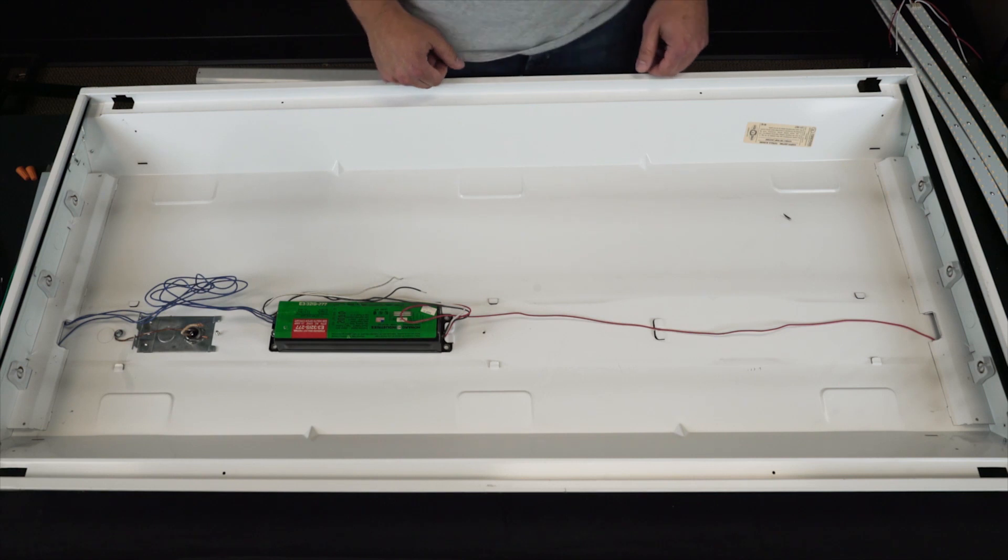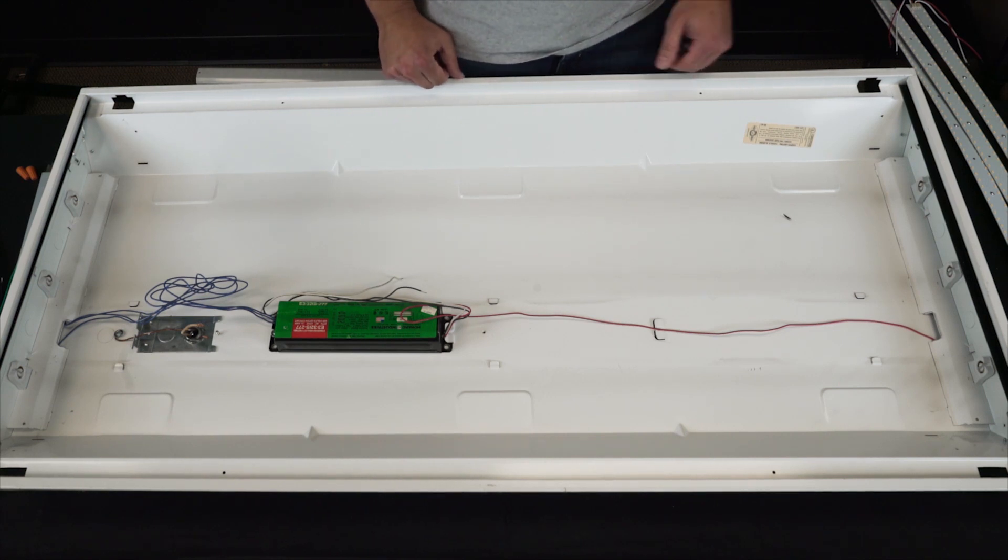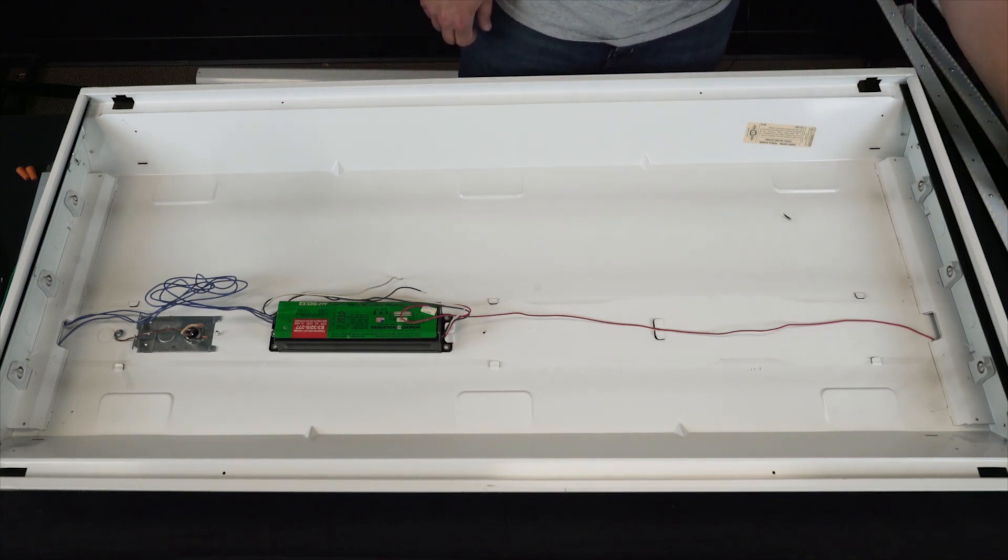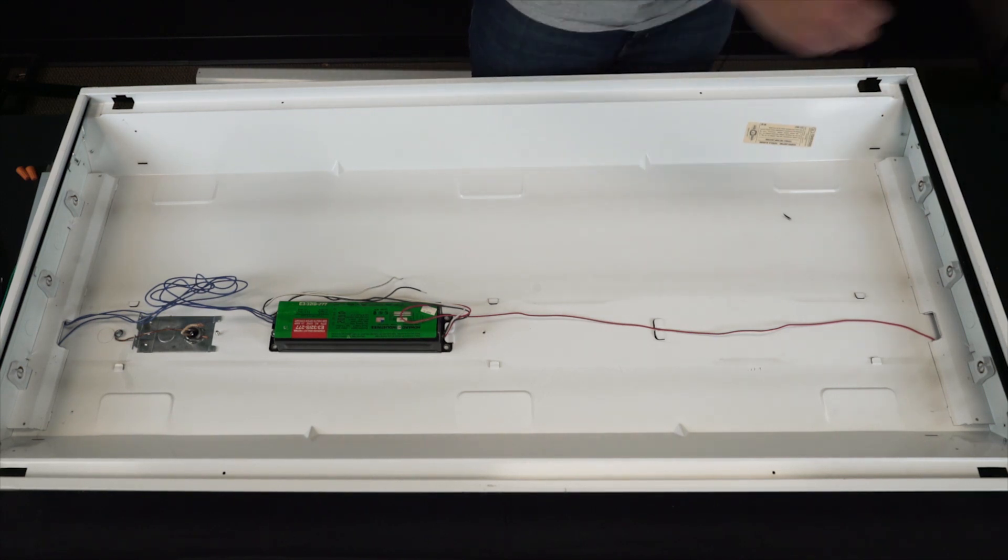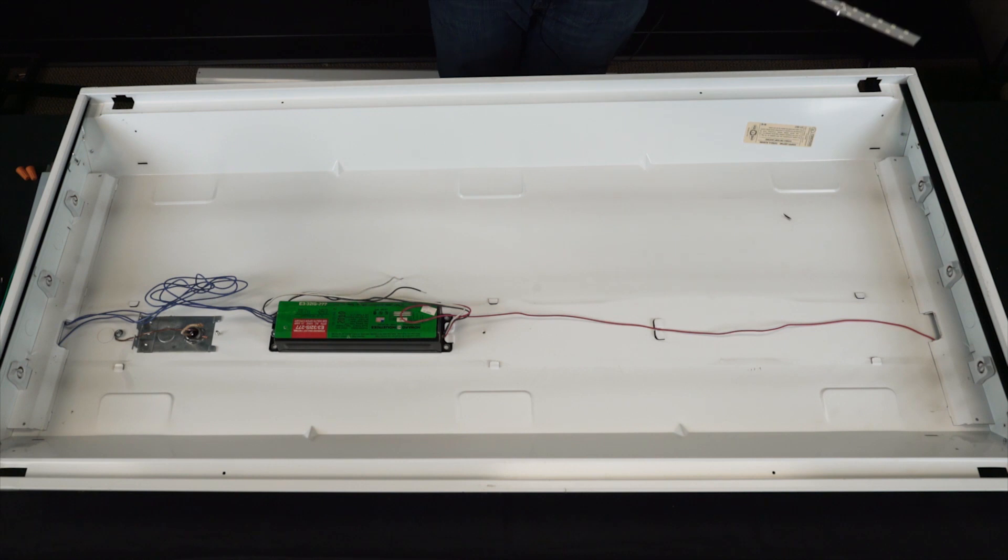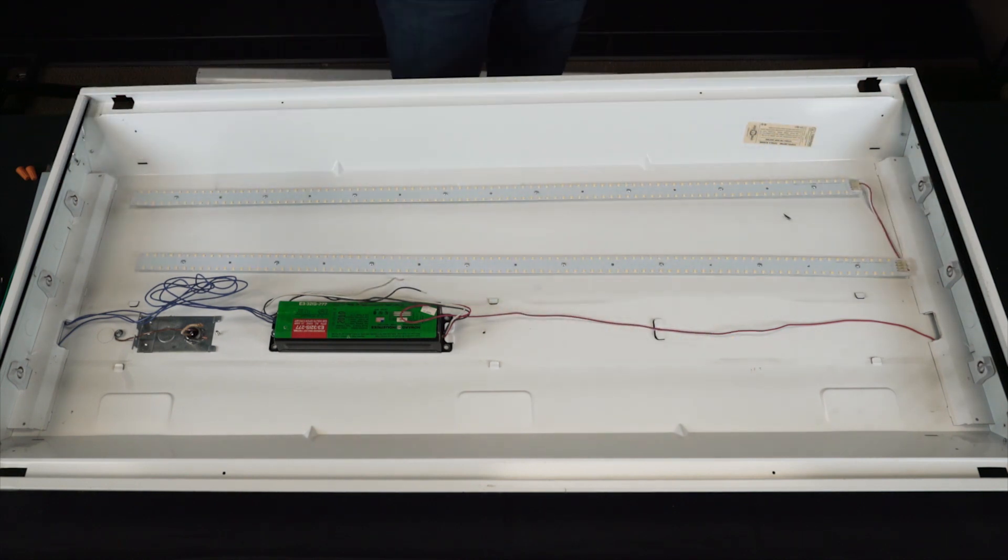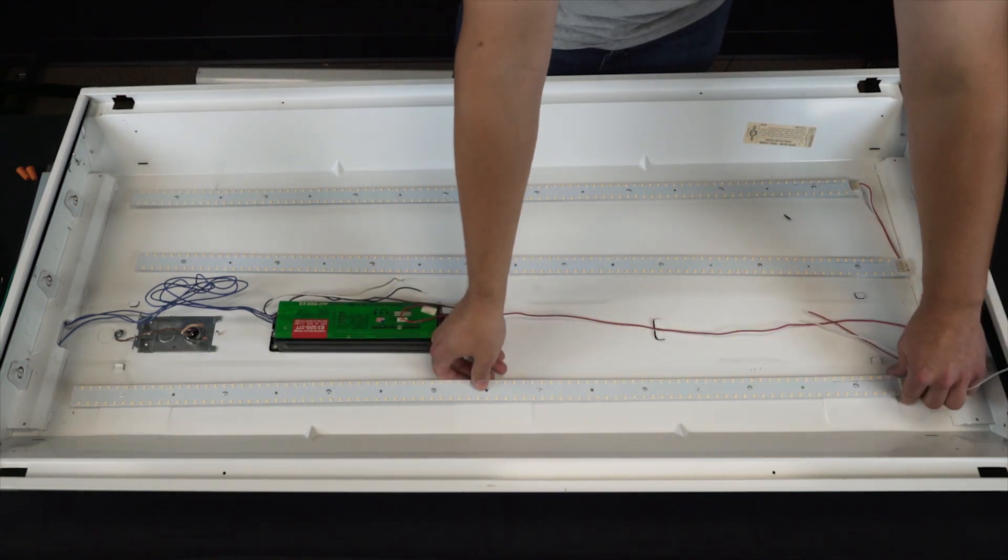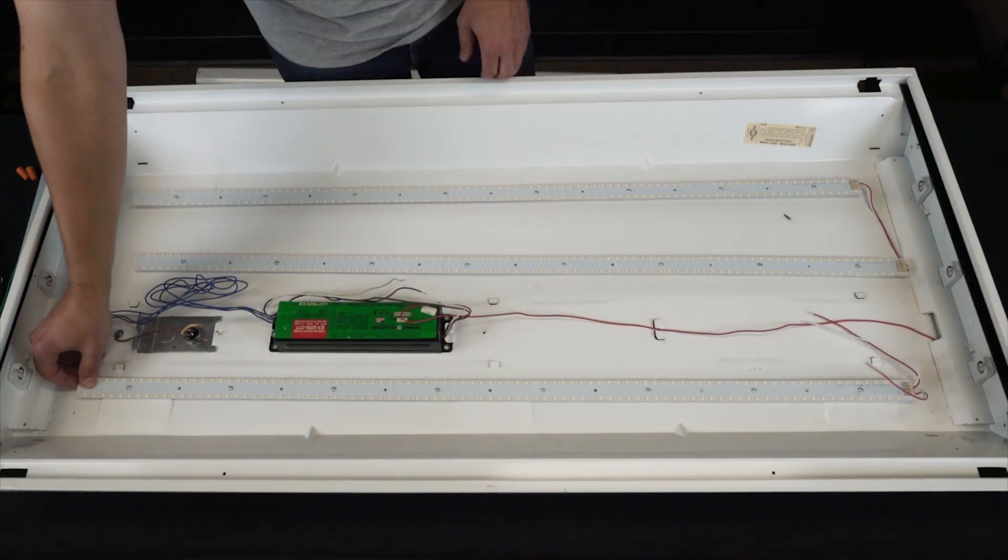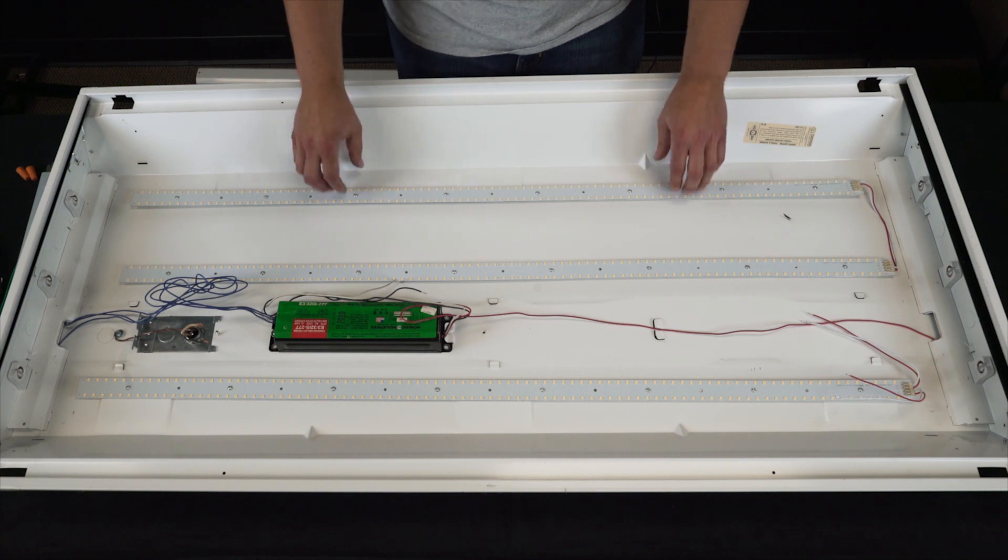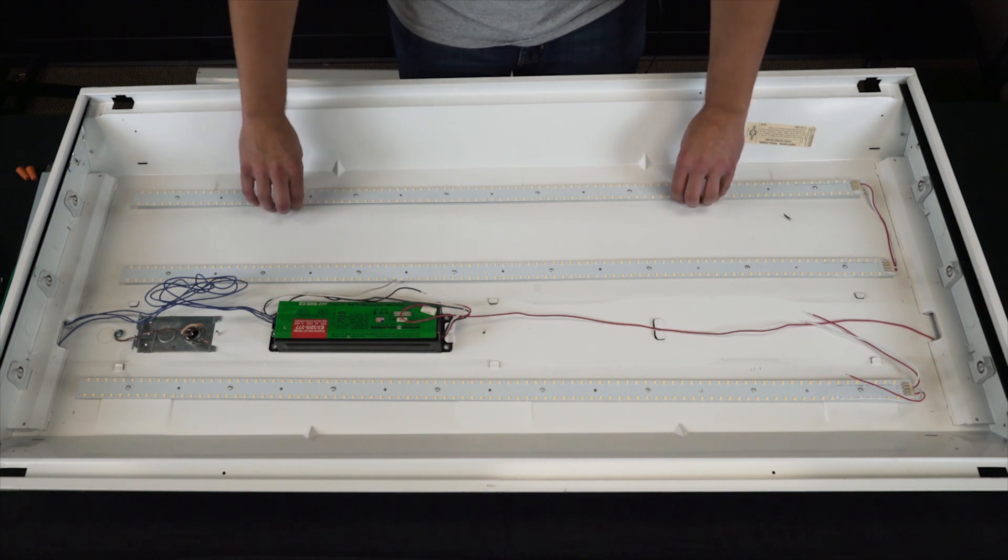Next step, go ahead and install the new LED strips. You can adjust the strips easily and place them anywhere you'd like.